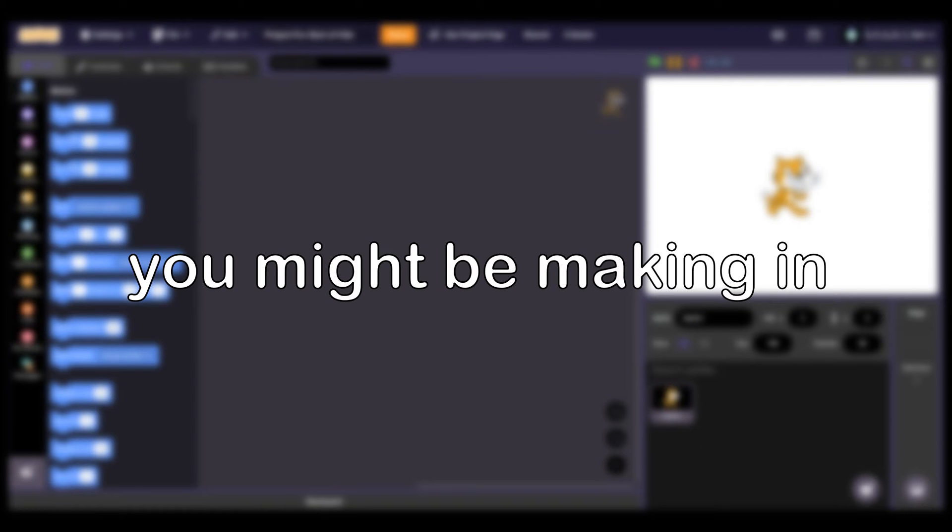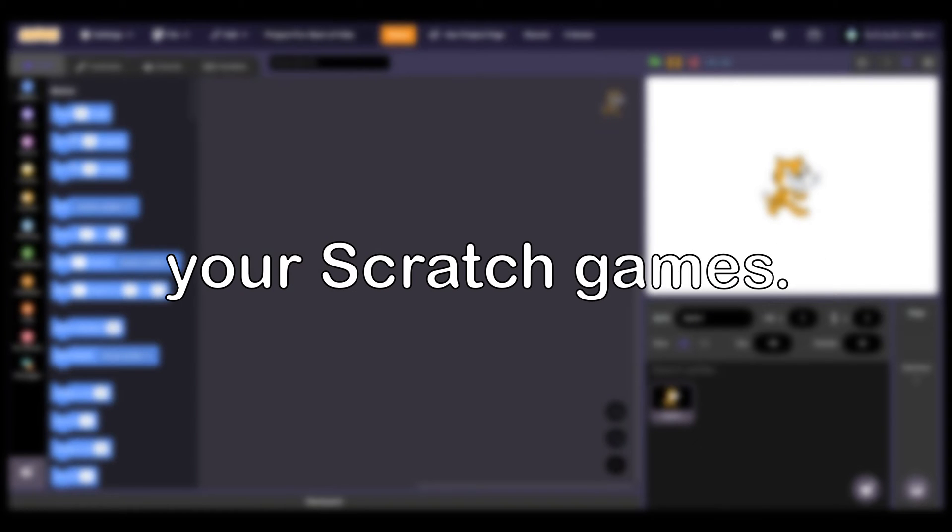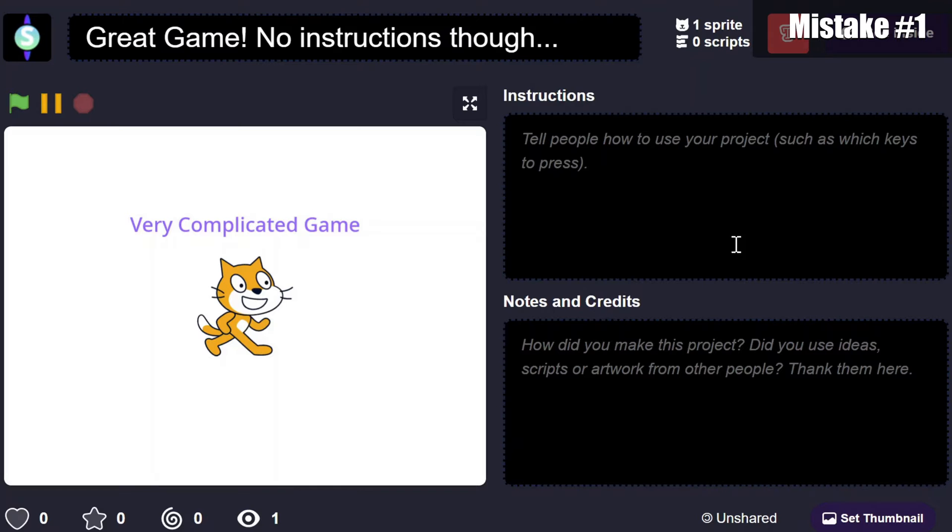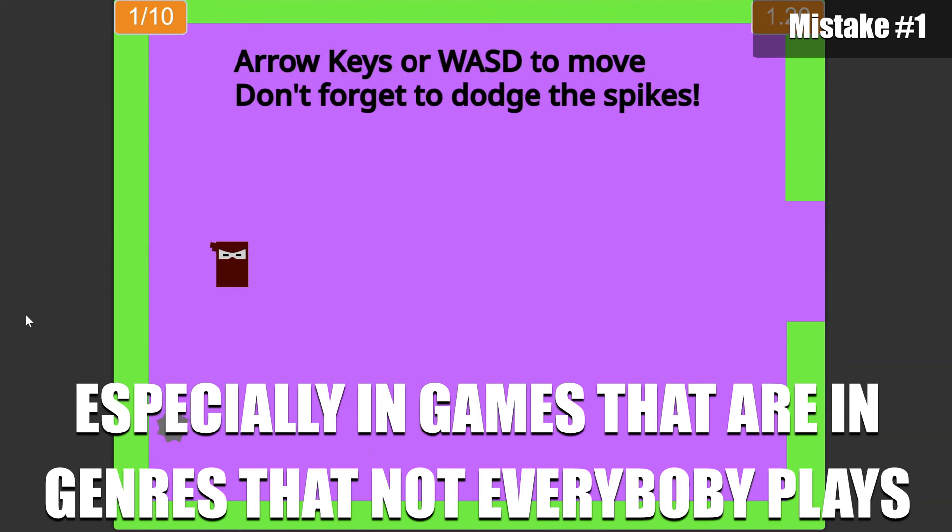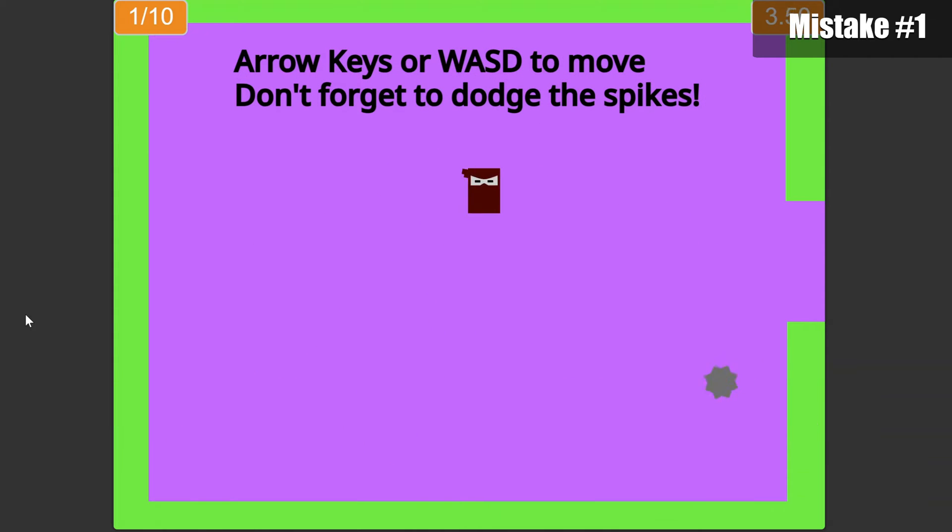Here are some mistakes you might be making in your Scratch games. The first mistake is having no or bad instructions, especially in games that are in genres that not everybody plays, or have special keys or mechanics.